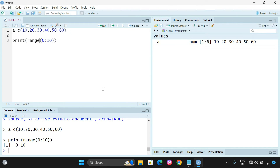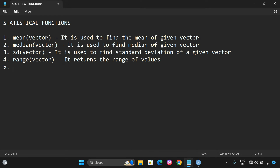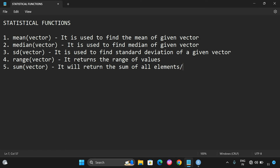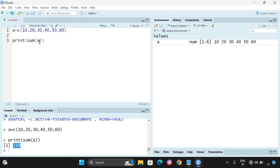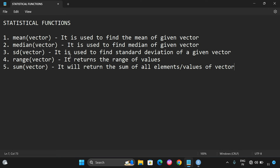Another function is the sum() function, which returns the total sum of all elements in a vector. A vector holds multiple values, and sum() returns the sum of all those elements. For example, sum(a) where a = c(10, 20, 30, 40, 50, 60) gives us 210. So we have a built-in sum() function to directly find the sum of all elements in a vector.